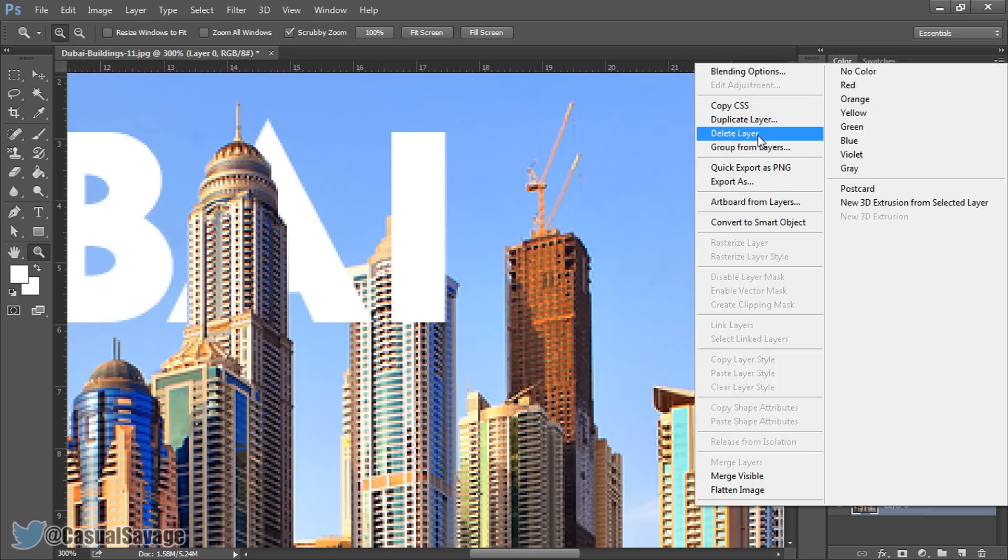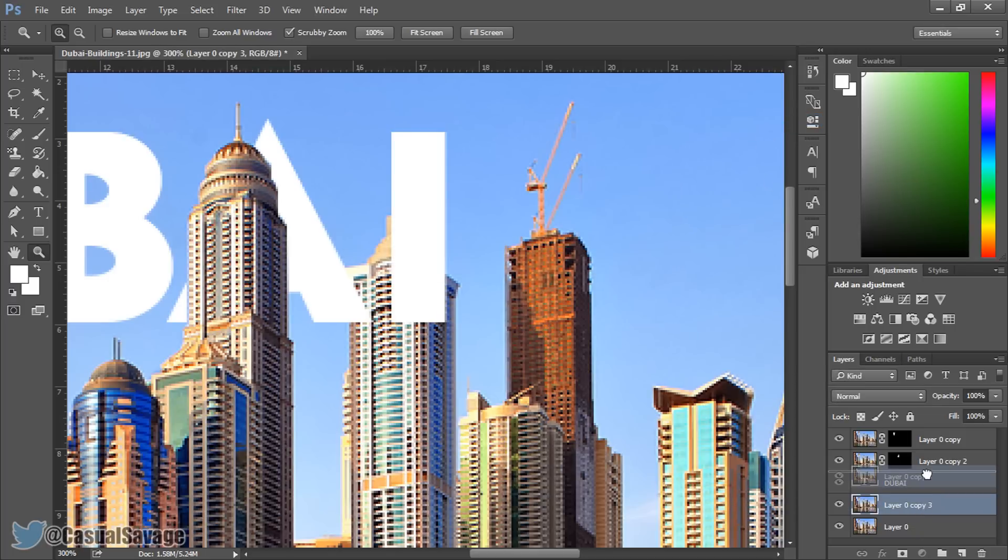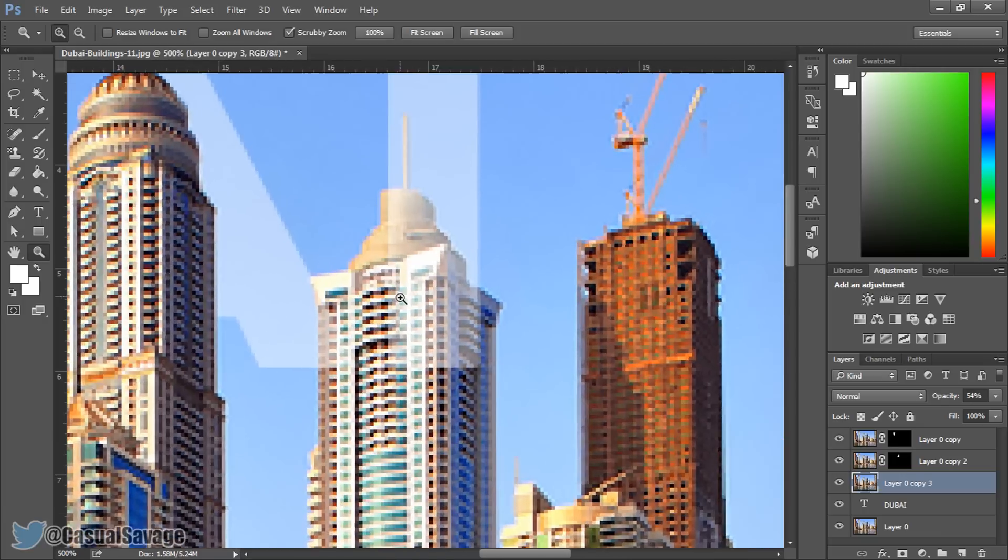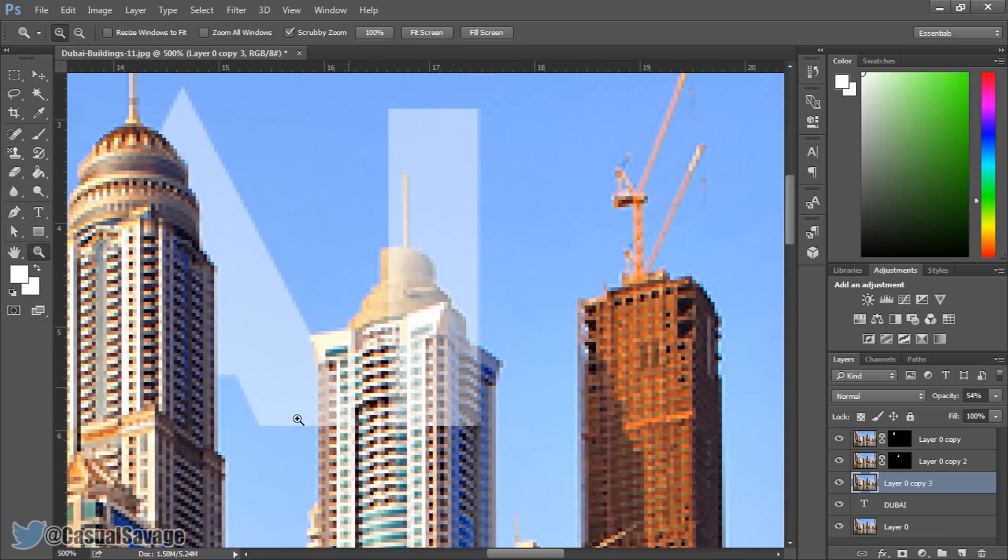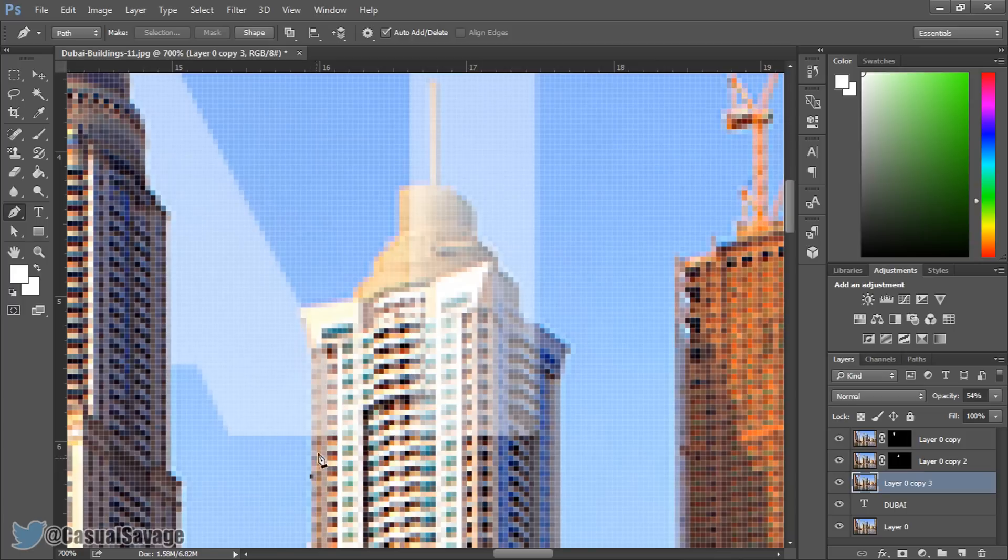Exact same thing. Right click, duplicate layer, OK, put it above the text, change the opacity to about 50% just so you can see your text and begin to mask. So I'm going to use the pen tool again and let's do it.